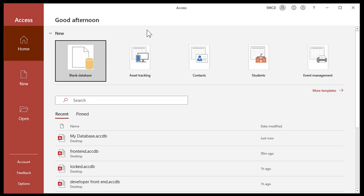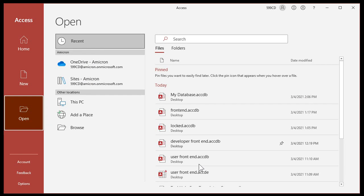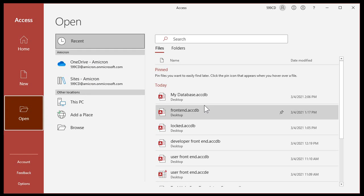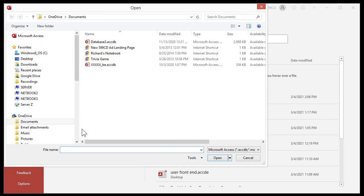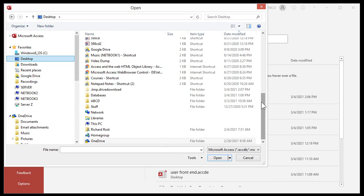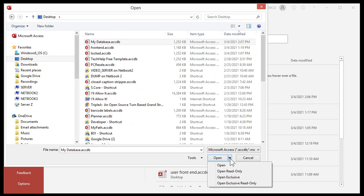You'll get the Access start screen. Go to Open, then pick Browse. If you see your database in the recently used or pinned items, don't open it from there — you have to go to Browse. Navigate to wherever your database is; mine's on my desktop. Find it in there.